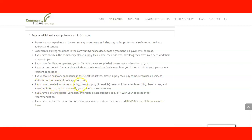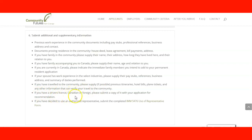If you have traveled to the community, you need to provide the itinerary, hotel bill, plane tickets, pictures, and any information that can prove you traveled to Vernon and made a visit there in the past. If you have a driver's license — Canadian or foreign — you need to submit a copy with your application for recommendation.